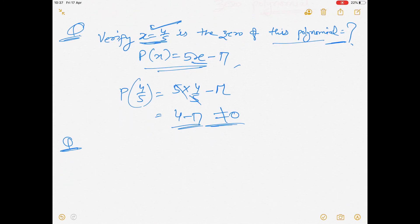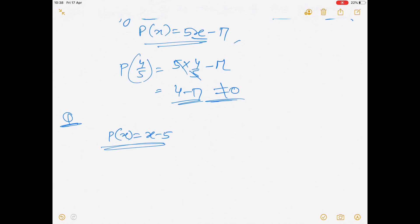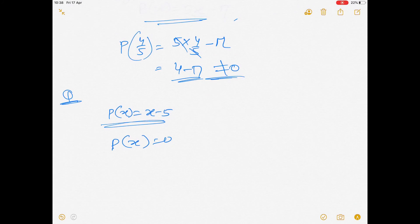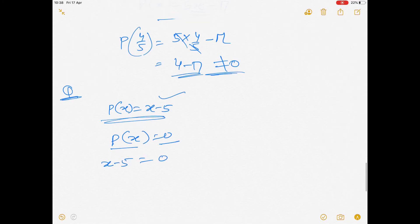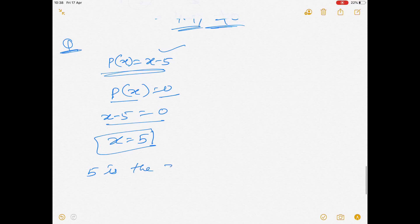Next question: find the zero of the polynomial x - 5. As explained, set the polynomial equal to 0: x - 5 = 0, so x = 5. Therefore 5 is the zero of this polynomial.